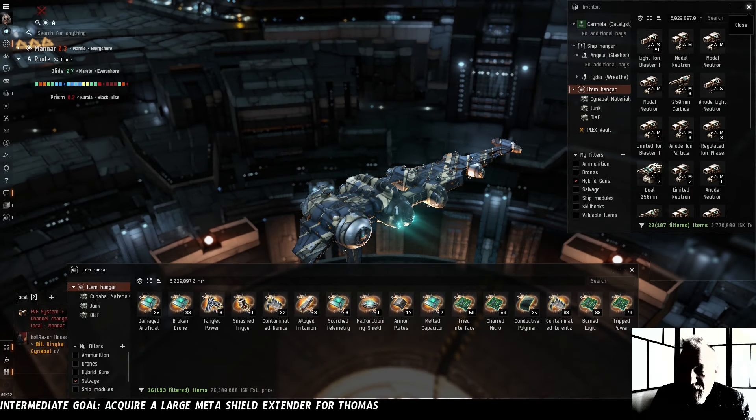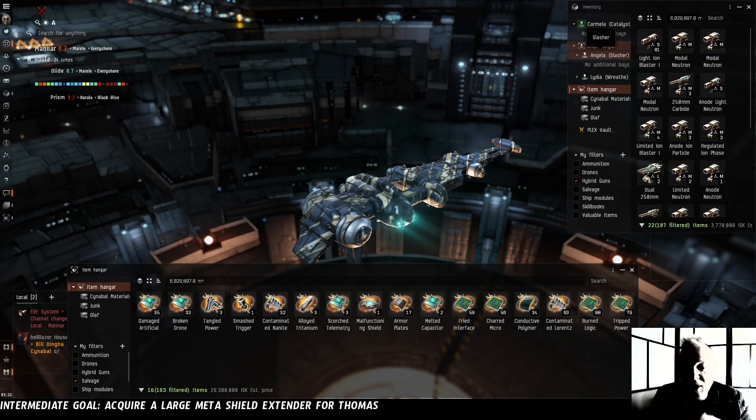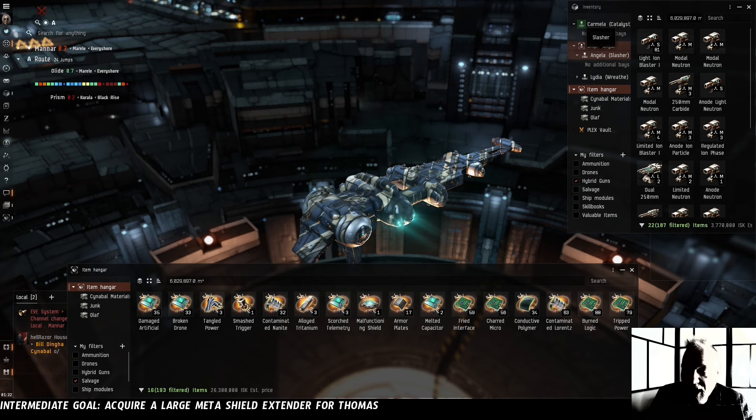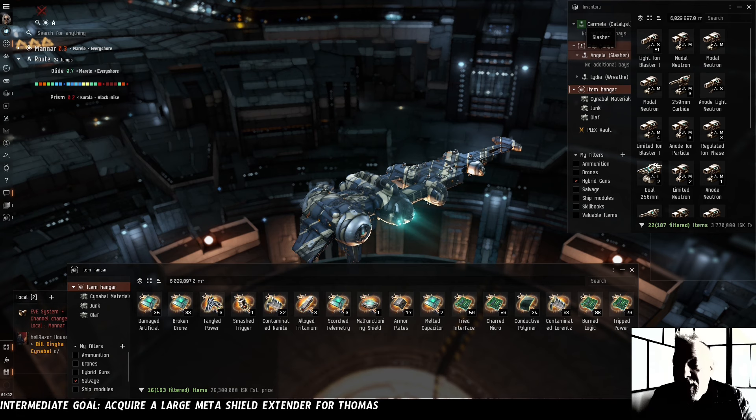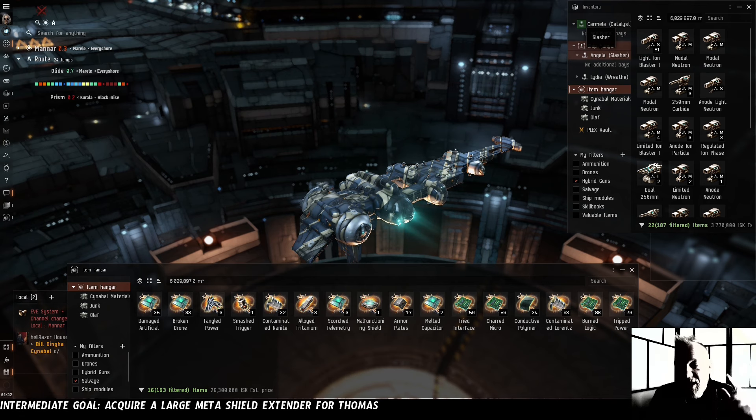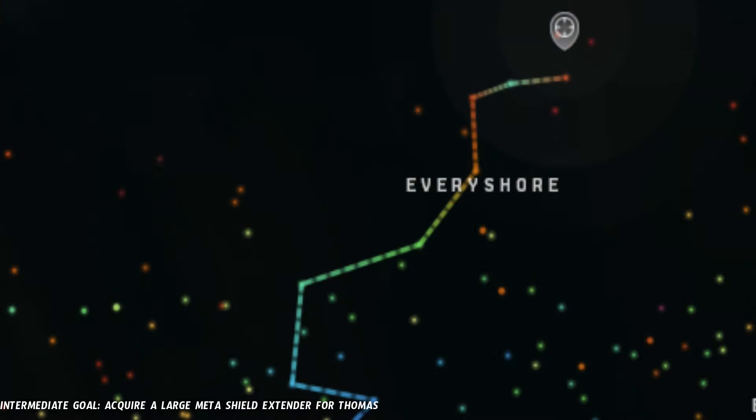We're going to fight Garistas. They're going to drop shield mods for us. We're going to bring Angelus salvagers with us. We're going to shoot and salvage and take those Garistas for all of their shield loot. And Thomas is going to be all the better for it.